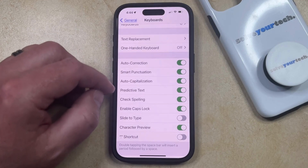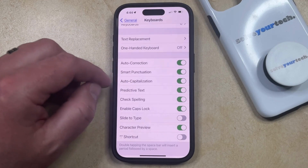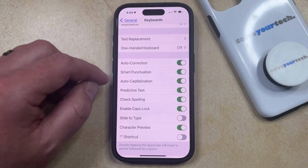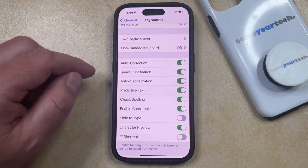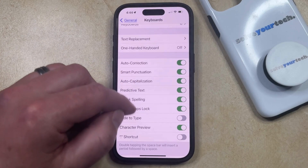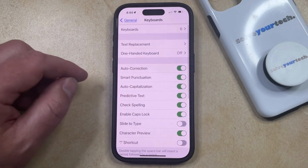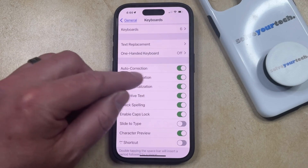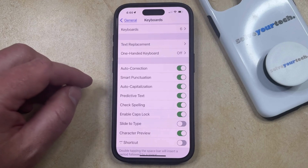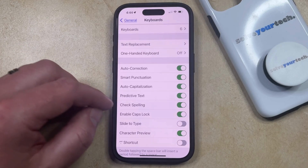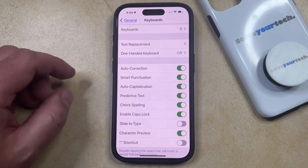Note that there are a bunch of other keyboard options here that you may also want to enable so that you can type a little more accurately, including smart punctuation, autocapitalization, and some additional things that you may or may not want to turn on. But as long as you've enabled autocorrection, that should allow you to type on your iPhone and have your iPhone automatically correct things if you type them incorrectly.